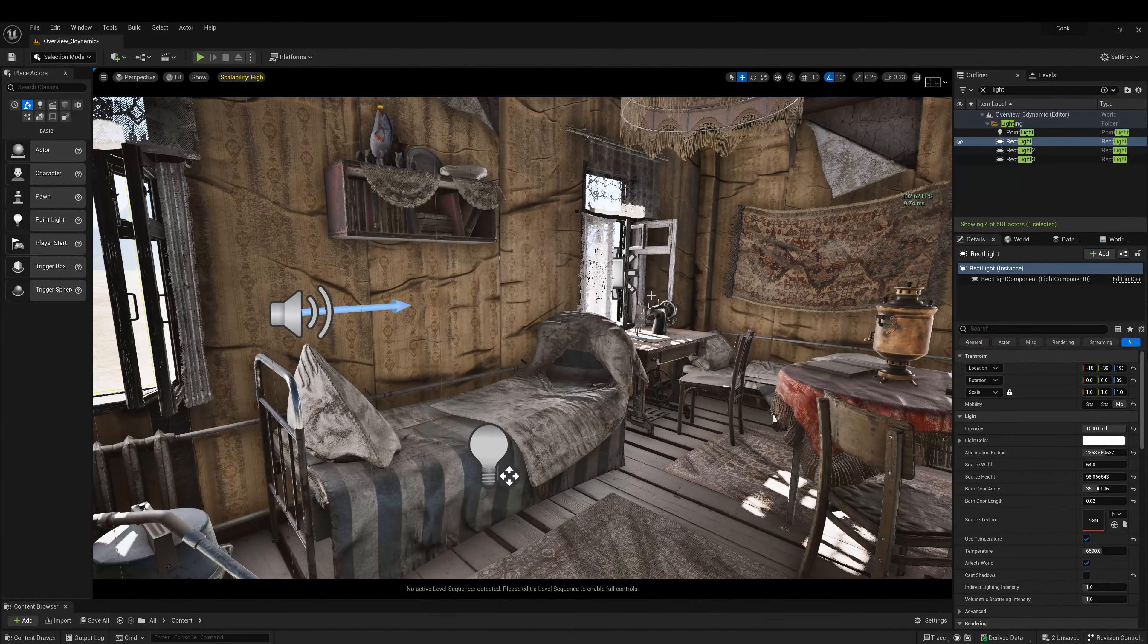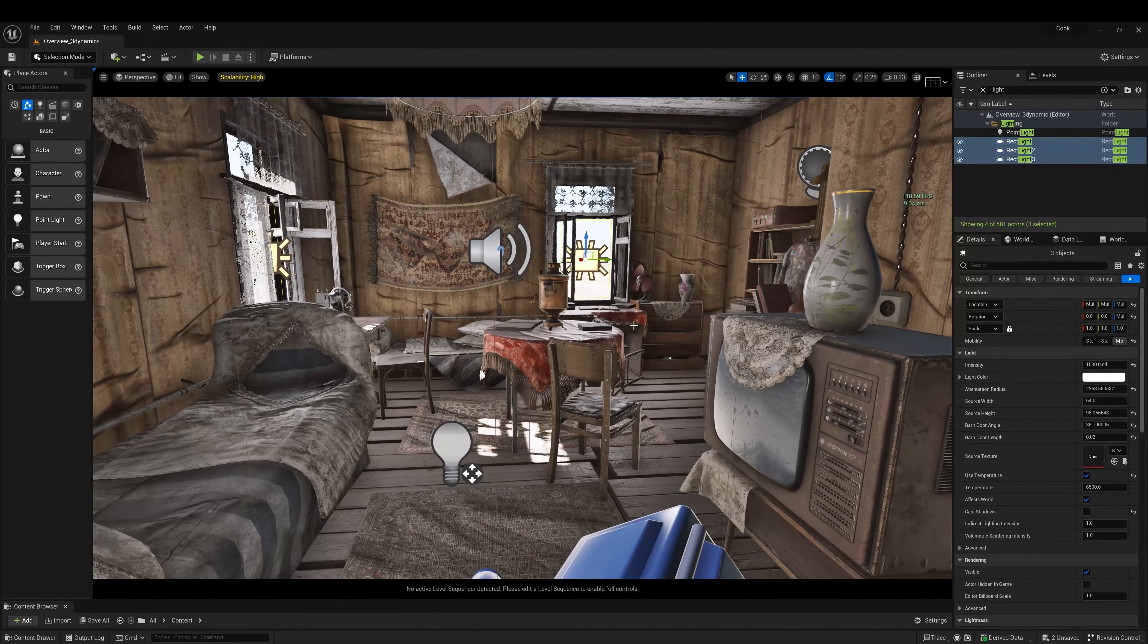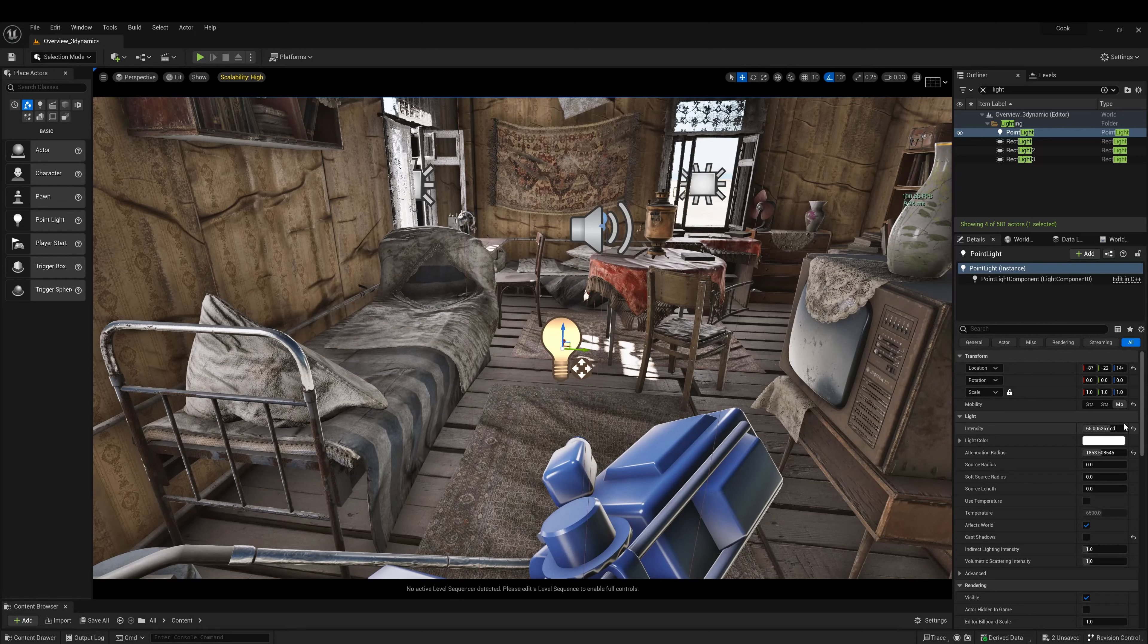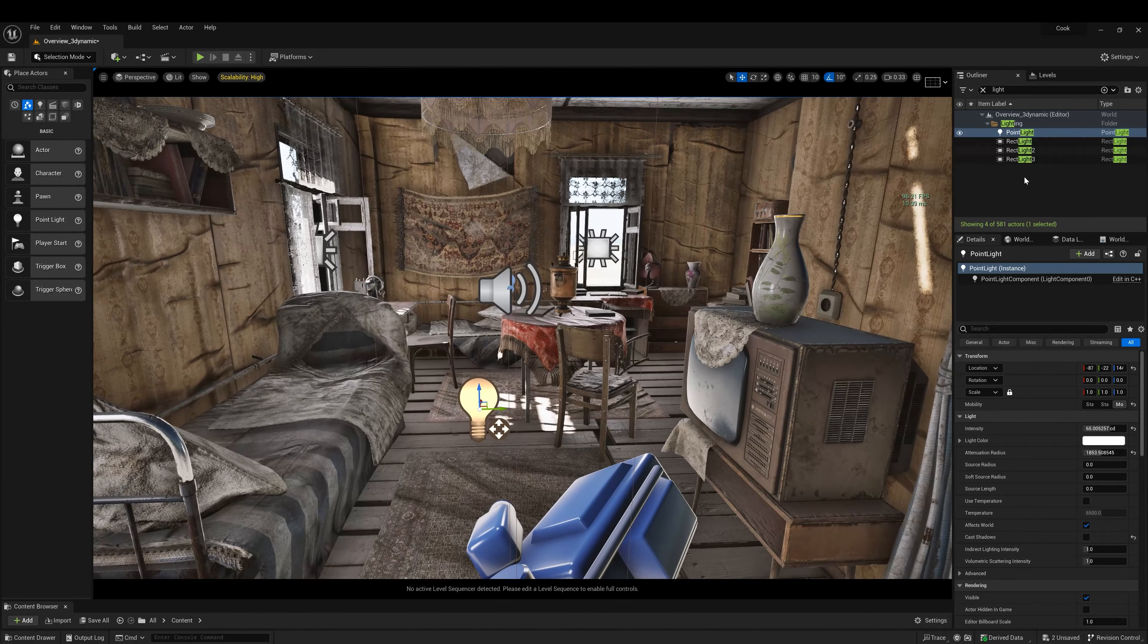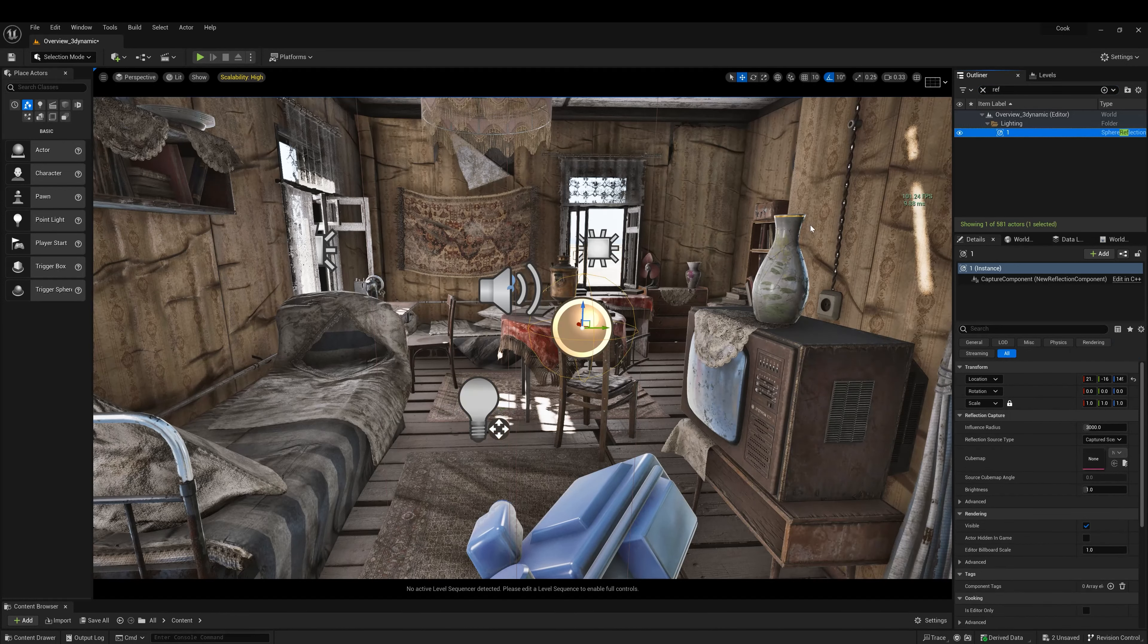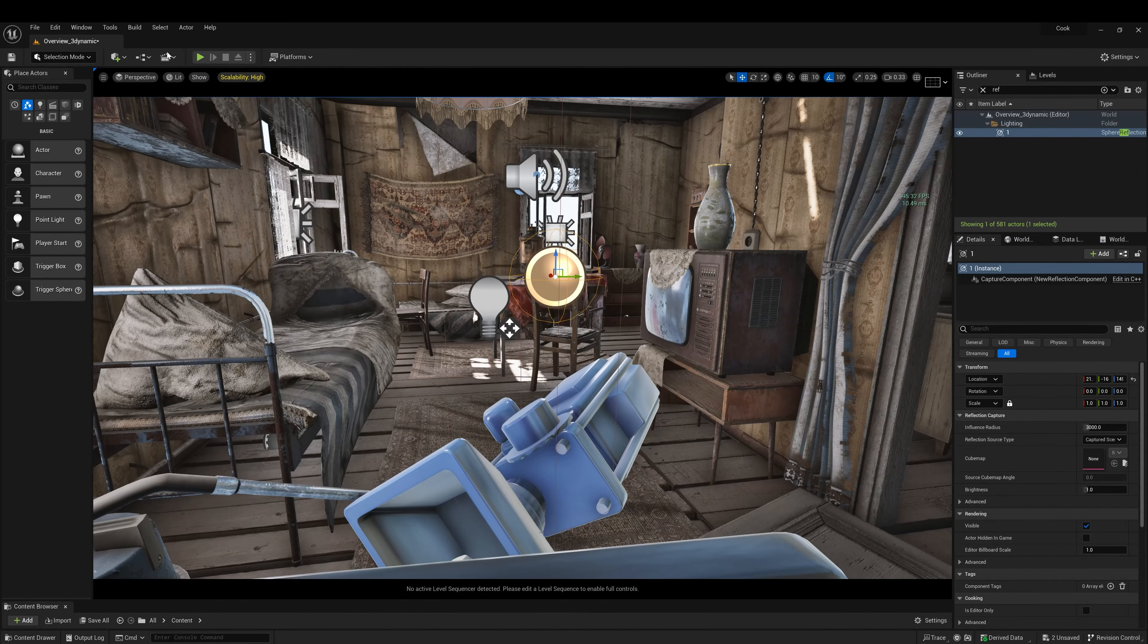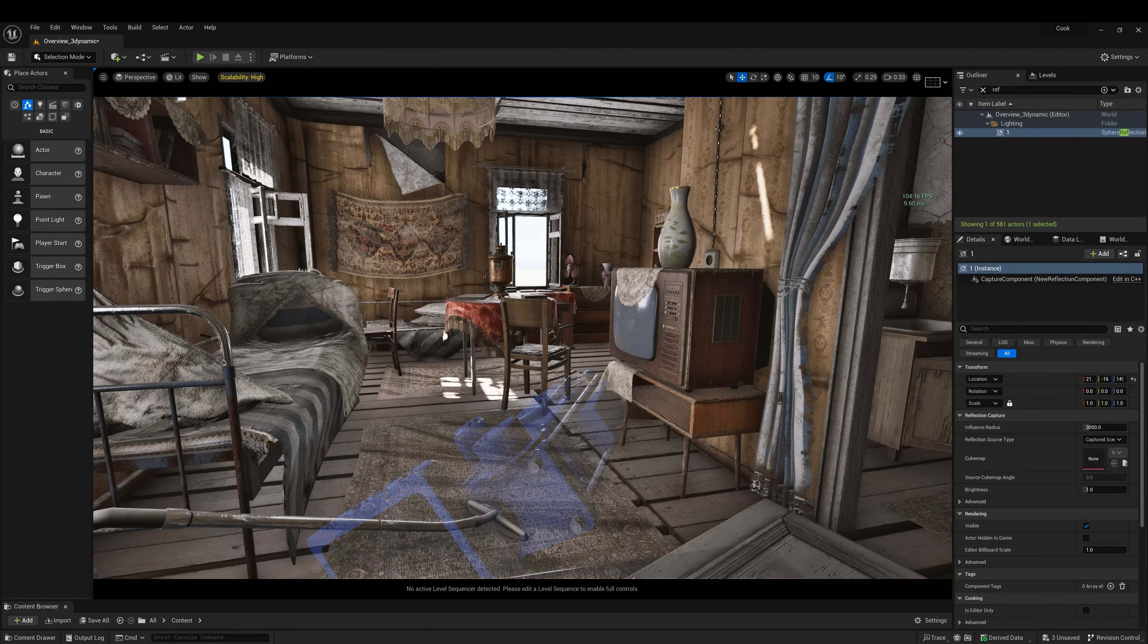And what we could do here is, none of them is casting shadow. Then I put also a point light here to get some rims on the bed and a reflection pole. Let's build reflection. And here we go.